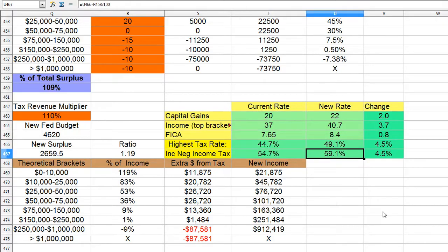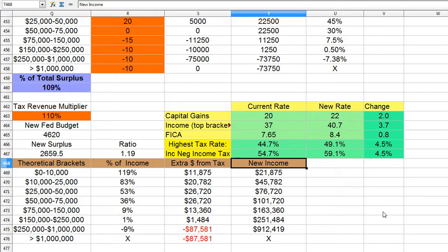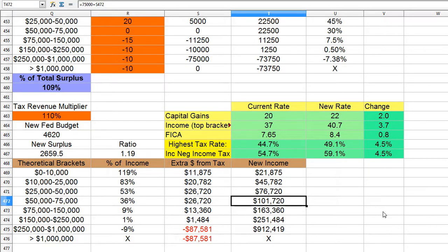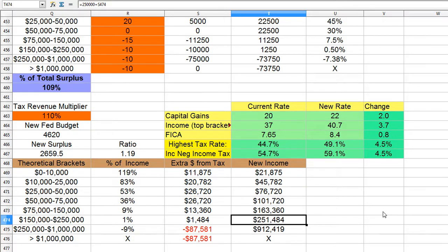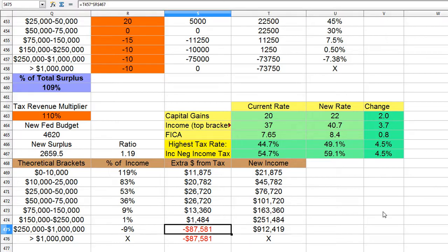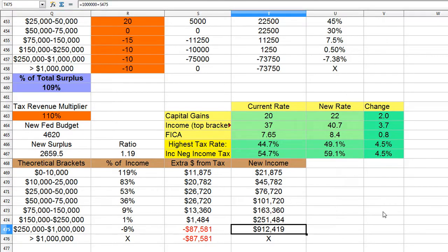Mind you, this is the tax rate for people making over $1 million per year. Someone earning $10,000 now earns $22,000. Someone earning $75,000 now earns $101,000. $150,000 turns to $163,000, and $250,000 remains about the same. The only one that goes down is $1 million, which goes down to $912,000.